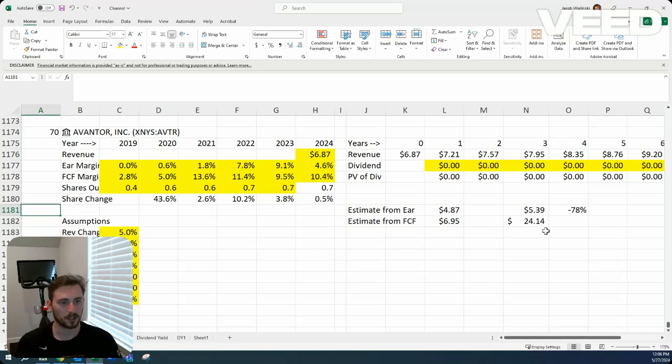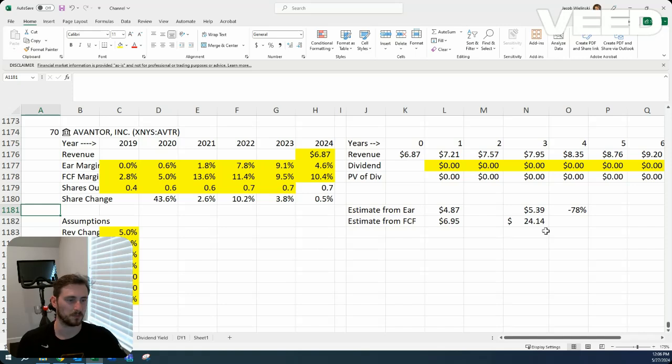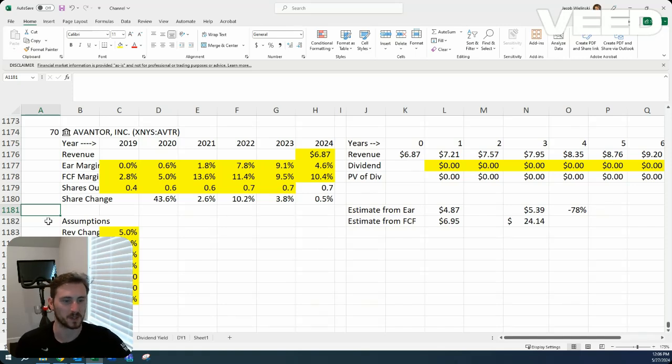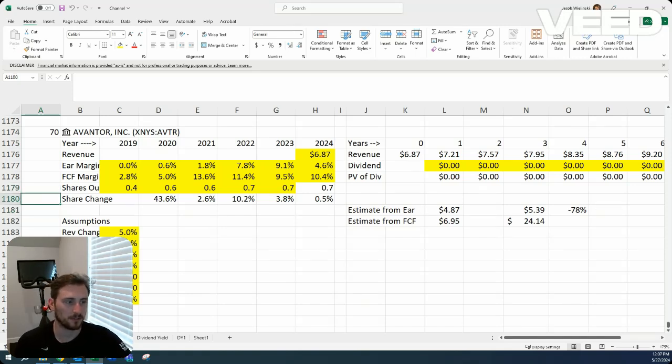But for me right now, with the numbers I'm seeing, I feel comfortable with these assumptions. And it does look a bit expensive, saying it needs to fall 78% to get the return I'm looking for. I do hope you enjoy the end of the day. Thank you.